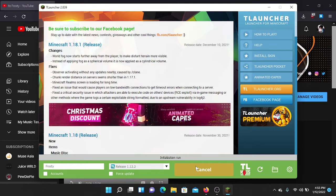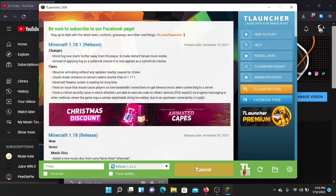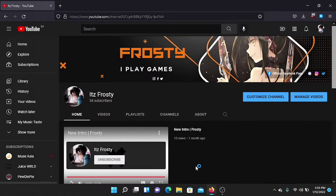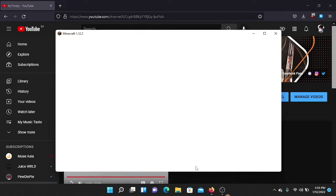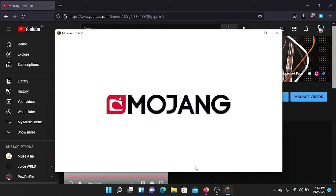Enter the game and it will load. You have to start the game at least once before installing the Impact client. Just open the game like this — Minecraft 1.12.2 is opening right now.